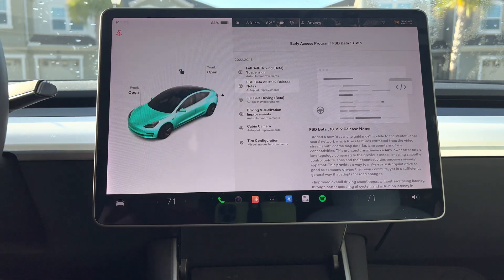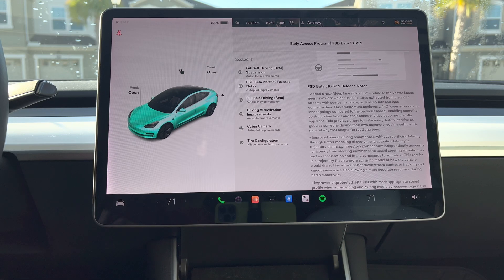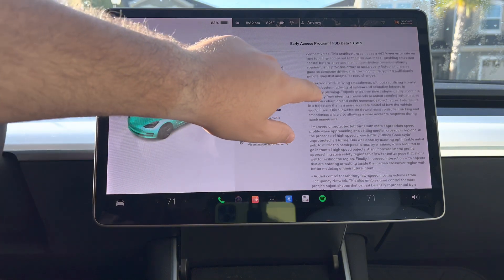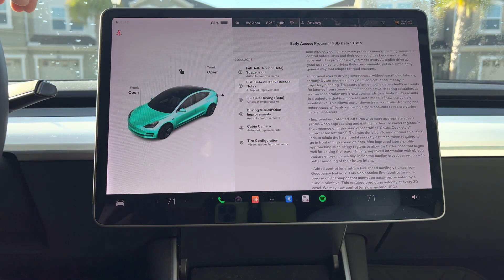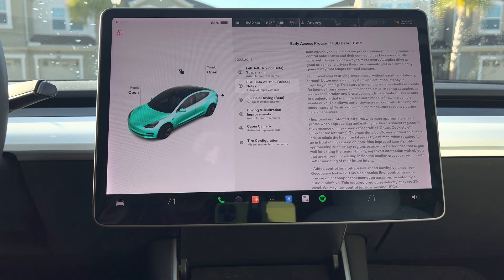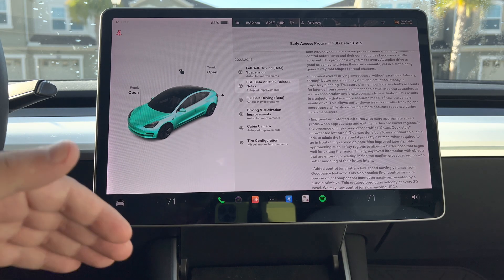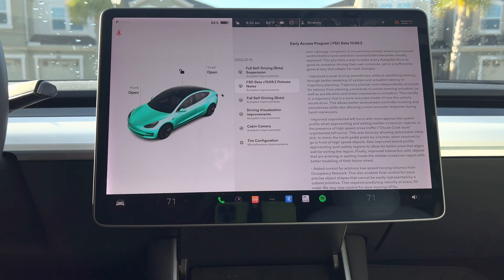Moving on to the actual beta release notes: they added a new deep lane guidance module for the vector lanes neural network, which fuses features extracted from the video streams with course map data. Improved overall driving smoothness without sacrificing latency through better modeling of system and actual latency and trajectory planning. Improved unprotected left turns with more appropriate speed profiles when approaching and exiting median crossover regions. This is actually what we're going to test today — we have a good unprotected left turn with about four lanes of traffic on each side of a median.